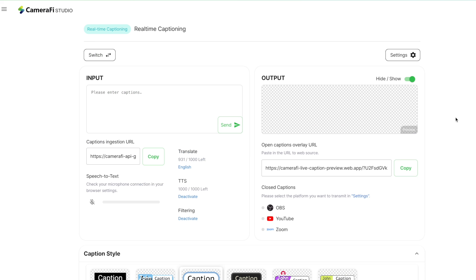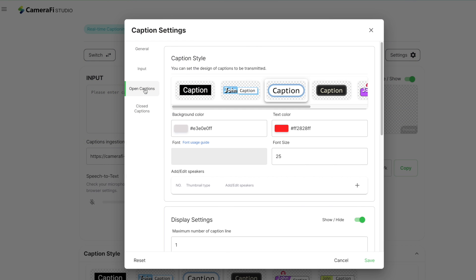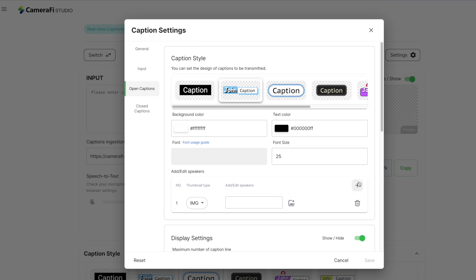Some caption designs can indicate the speaker. Click the Settings button to use these designs. Go to the Open Caption menu, find Caption Style, and select the Speaker Indicatable Style. Next, tap Plus button of Add Speaker.